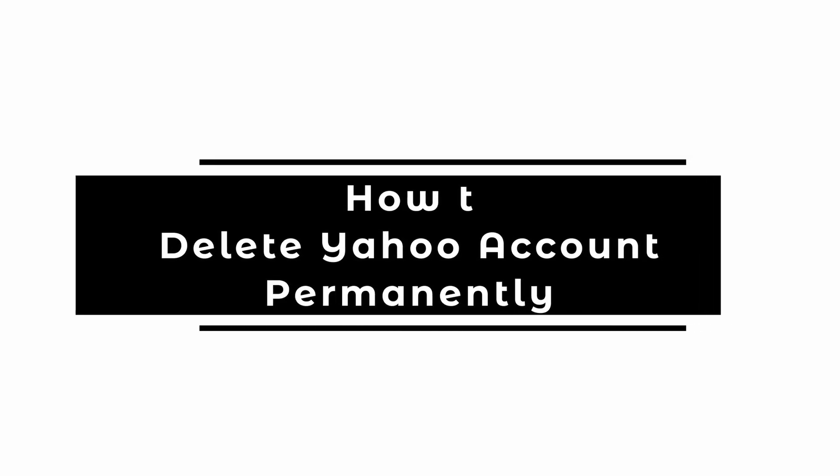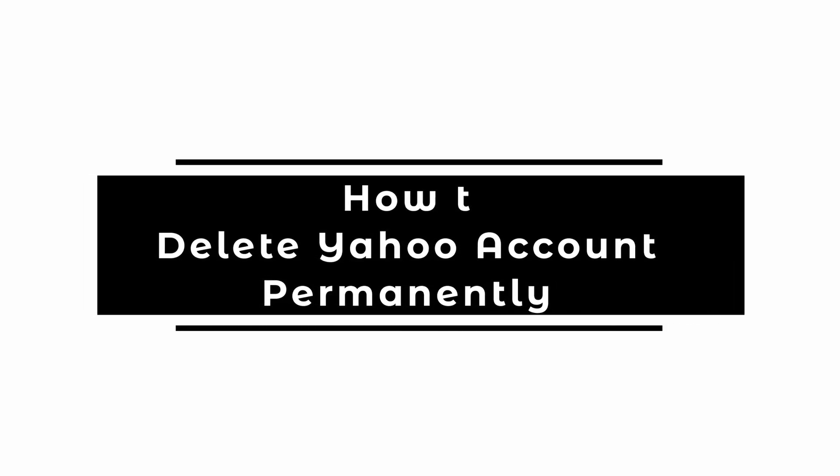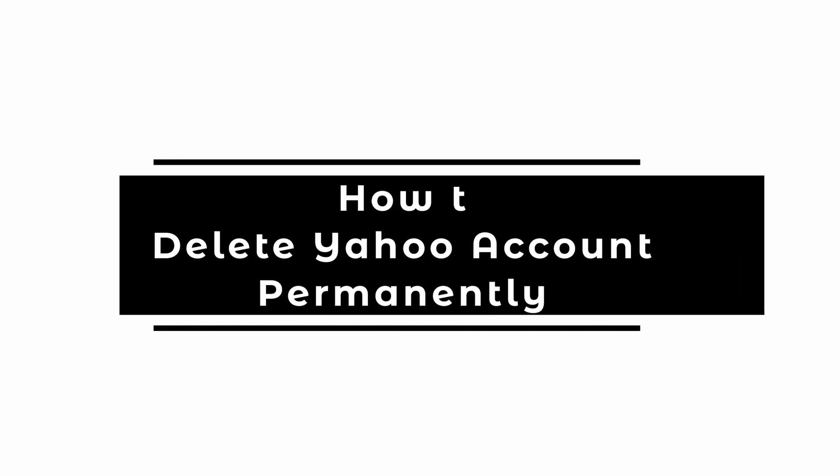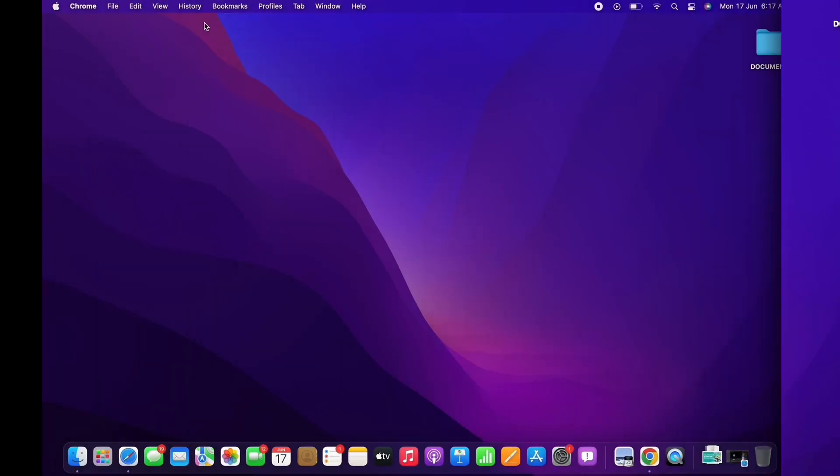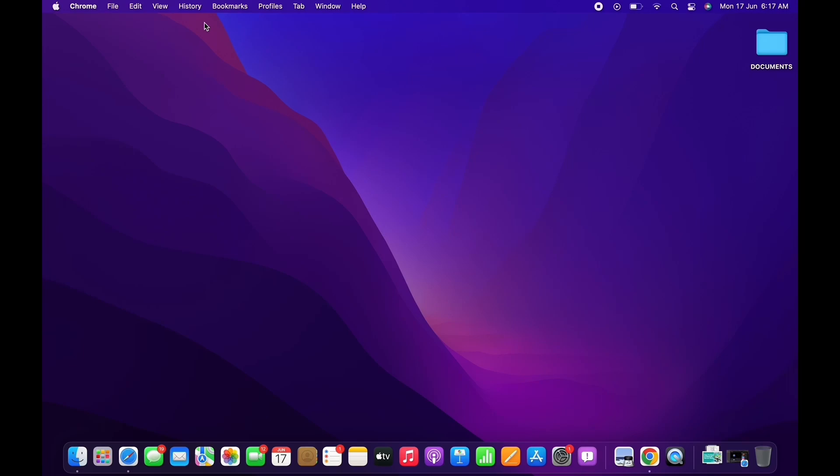How to Delete Yahoo Account Permanently. Hello everyone, I am Bishakha and welcome to our channel. I will take you through the step-by-step process on how to delete your Yahoo account permanently.